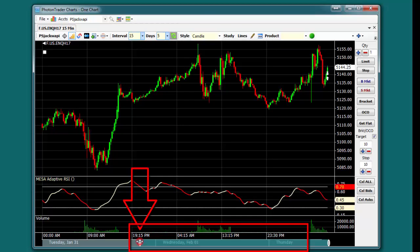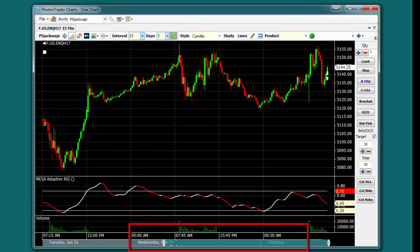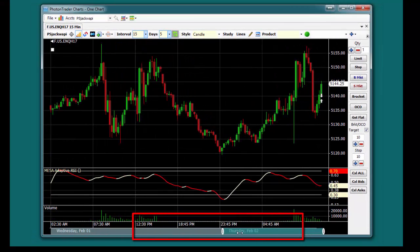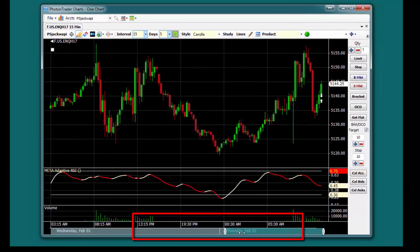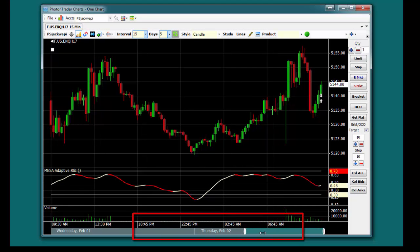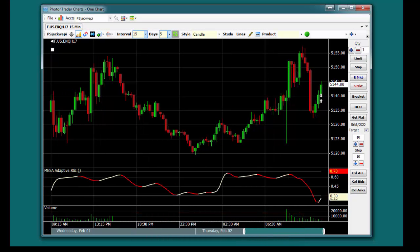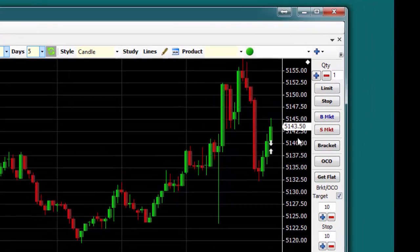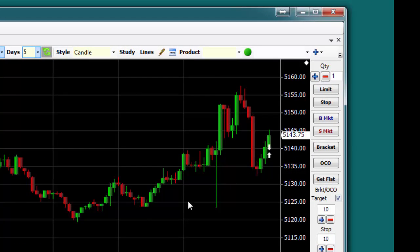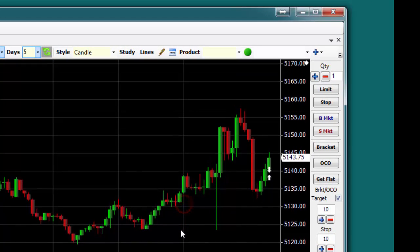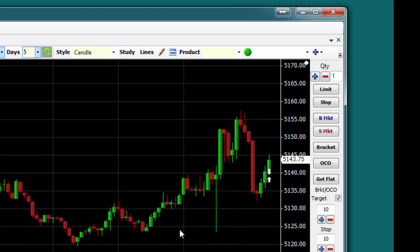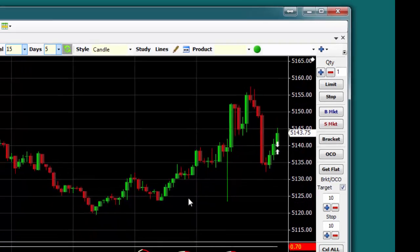Positioning of the graph can be adjusted horizontally to display more or less data by left-clicking the sliders at the very bottom of the screen, and vertically by left-clicking anywhere on the window and moving the chart with the mouse.